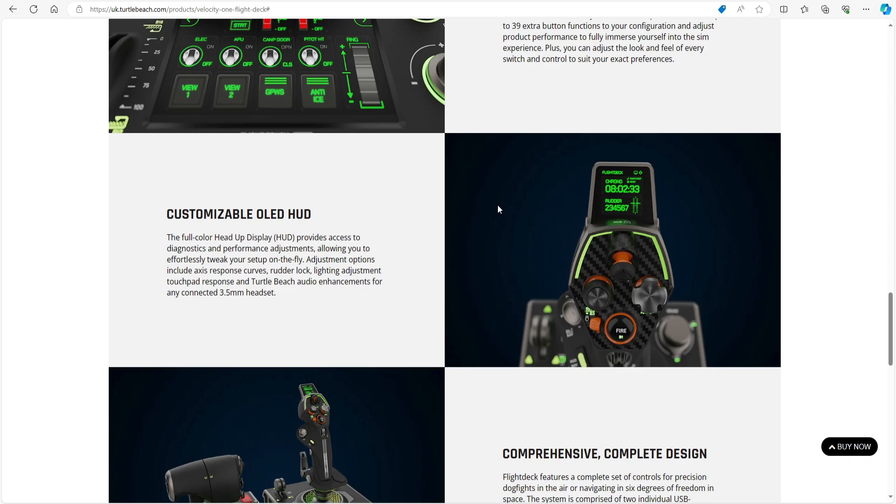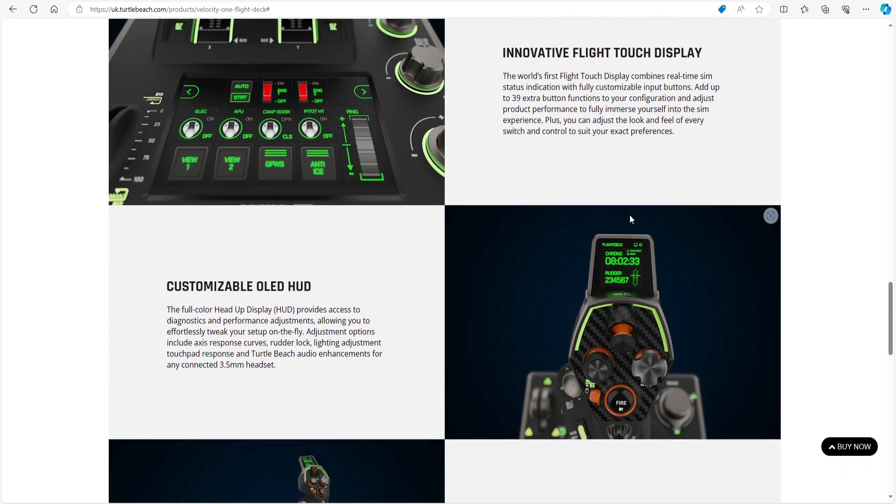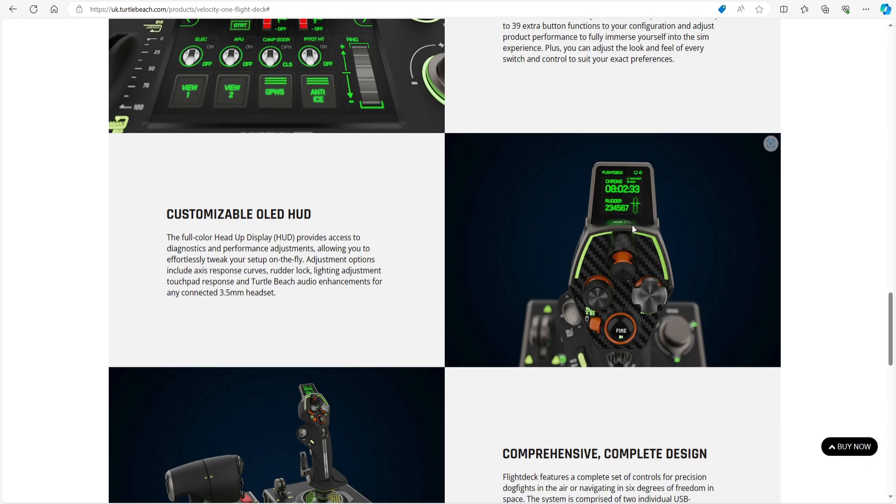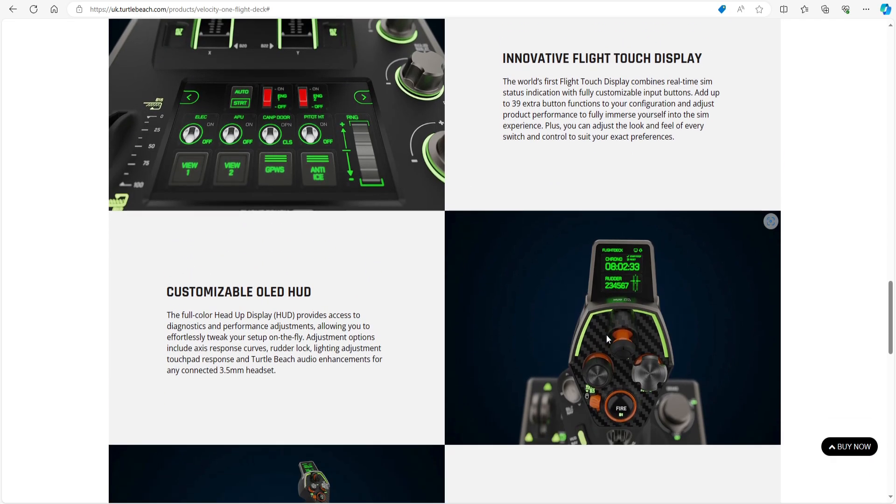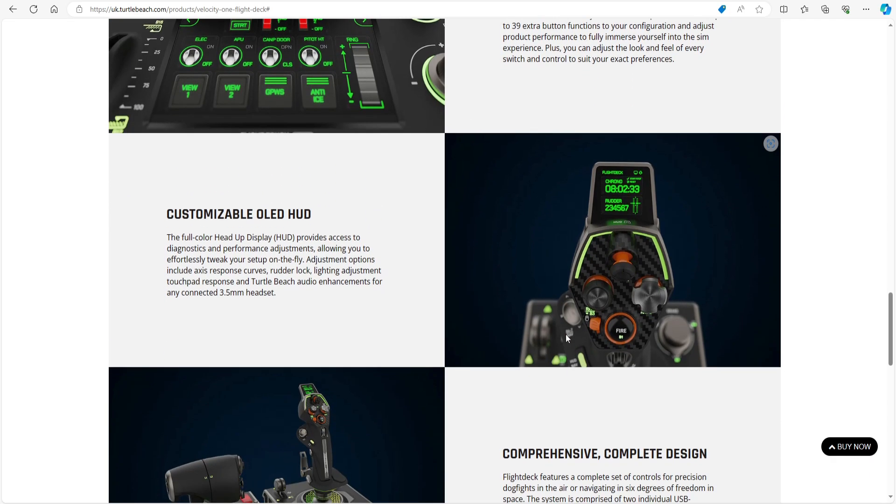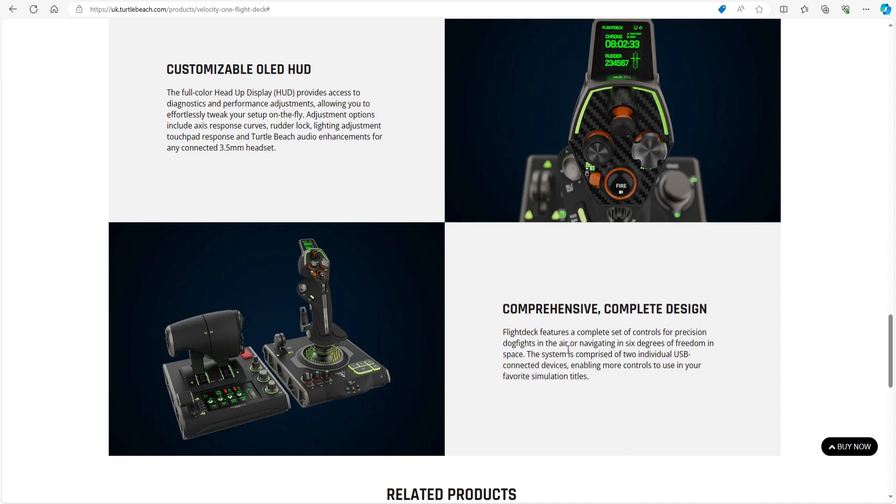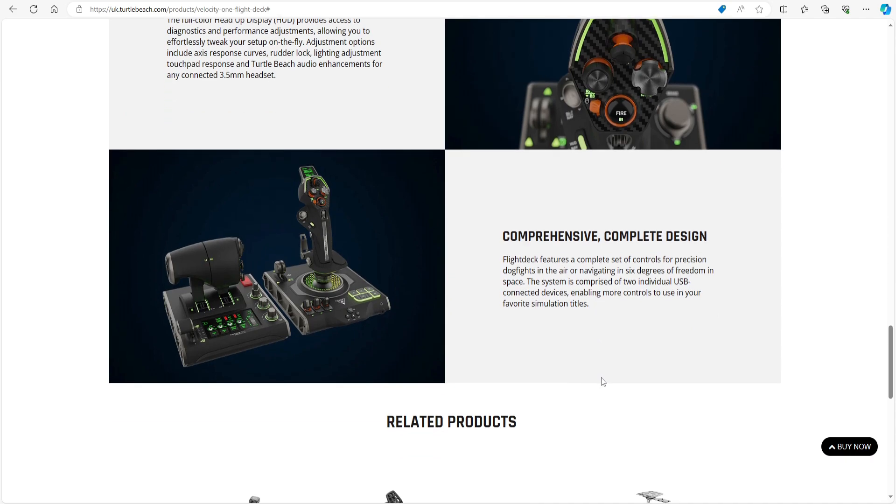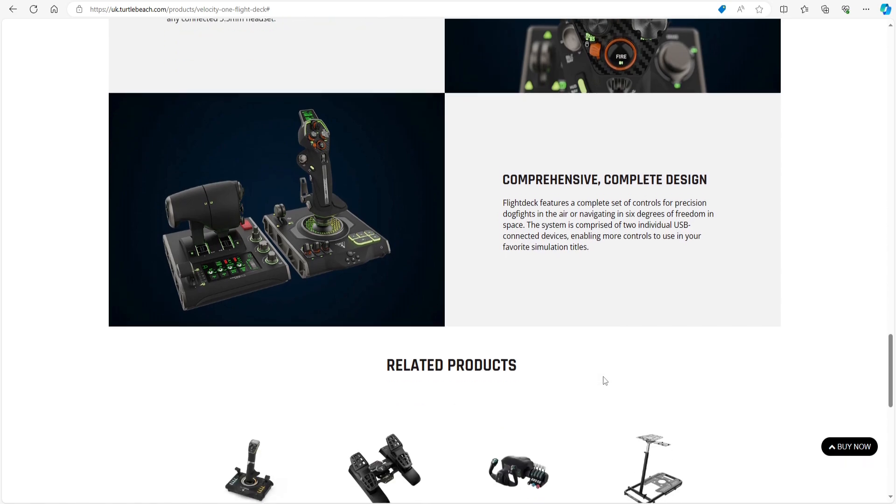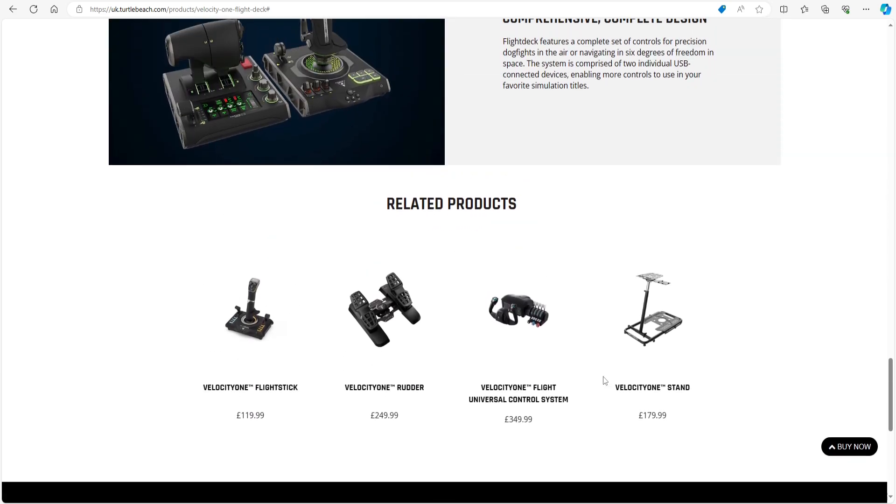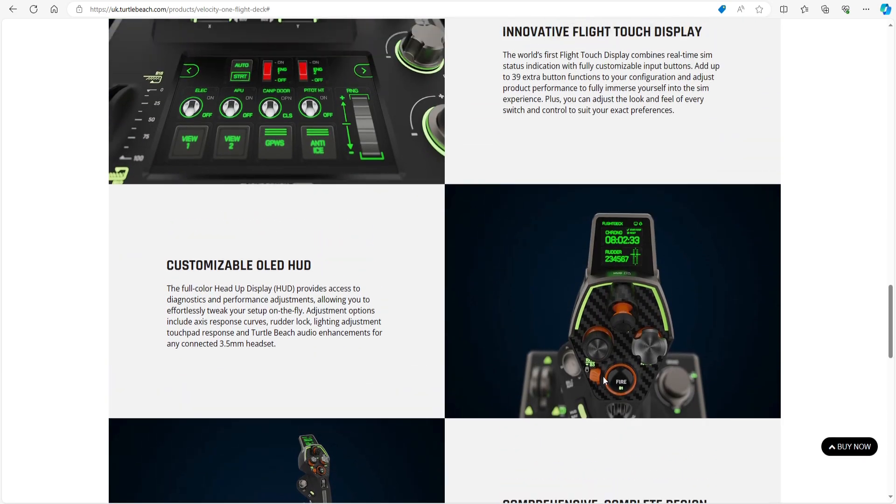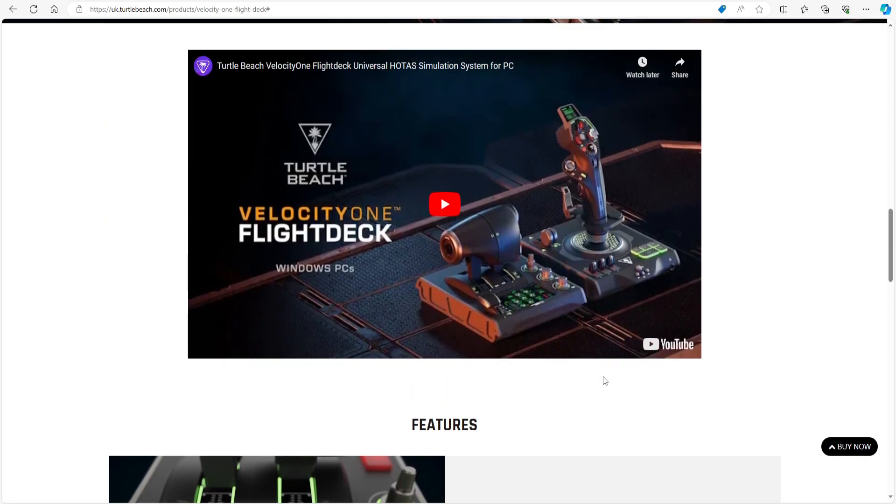So you could probably change... oh fascinating! Change these to suit your preferences. Customizable OLED HUD. So the full color... yeah, so that's it there. So you can customize that. That doesn't look as impressive as some—it looks similar to the previous offerings—but that combined with that could be a bit of magic. Comprehensive, complete design. Oh yeah, and then it's got the related products.